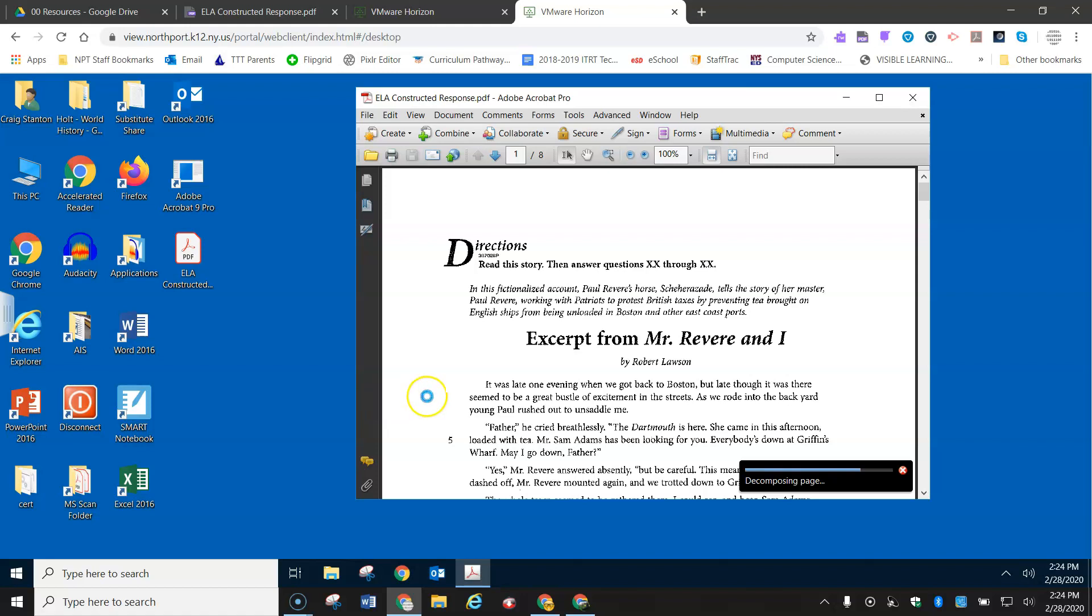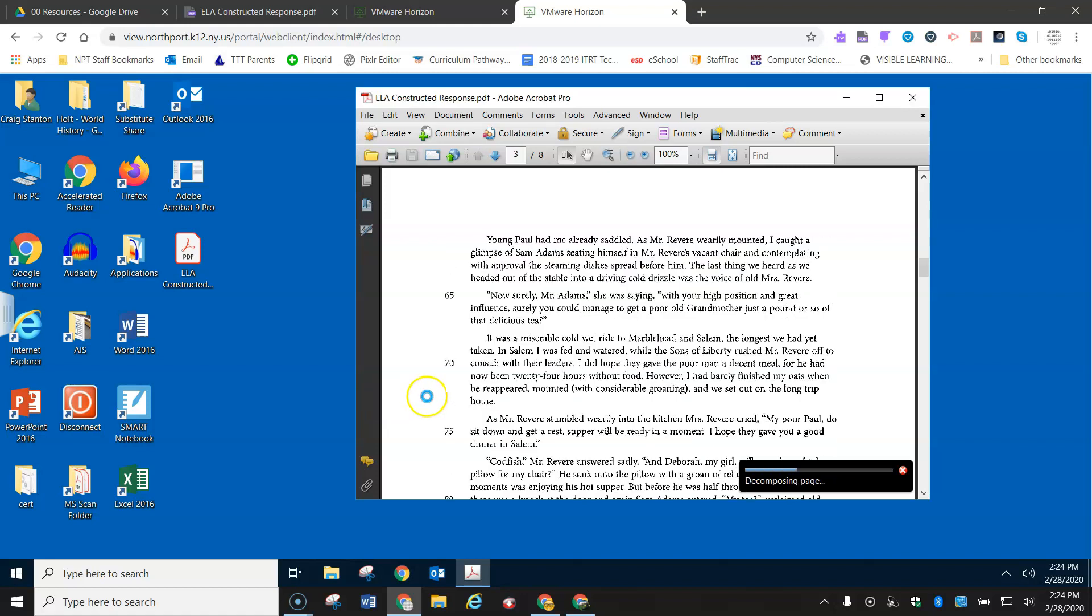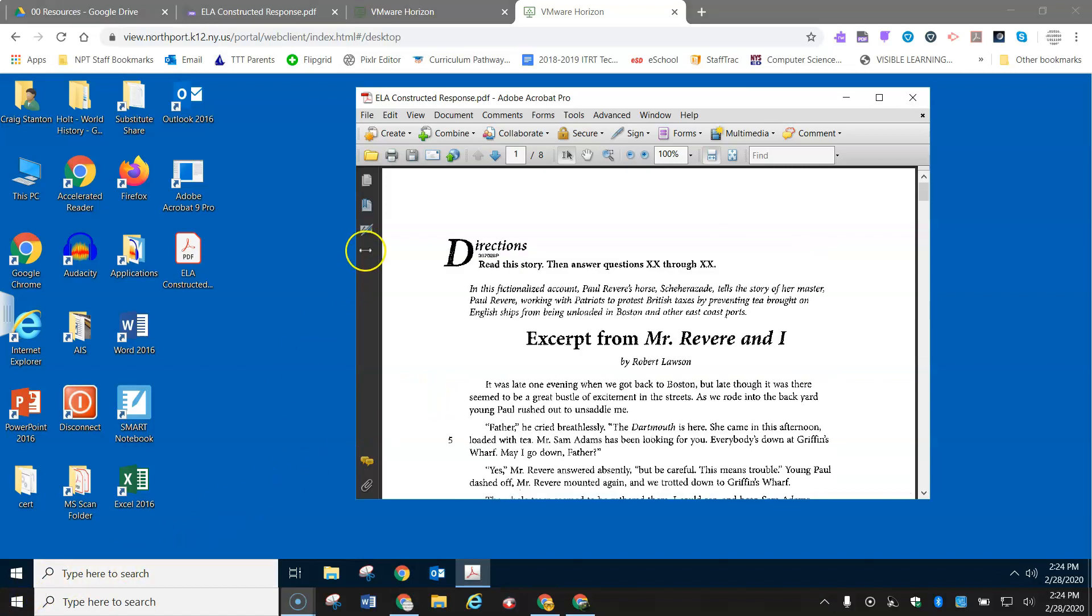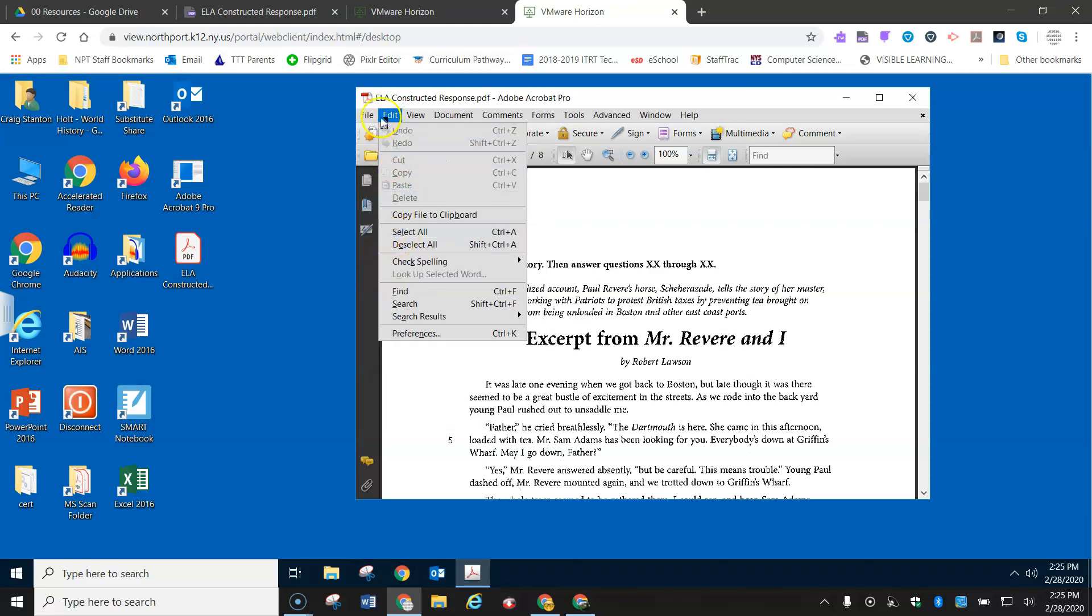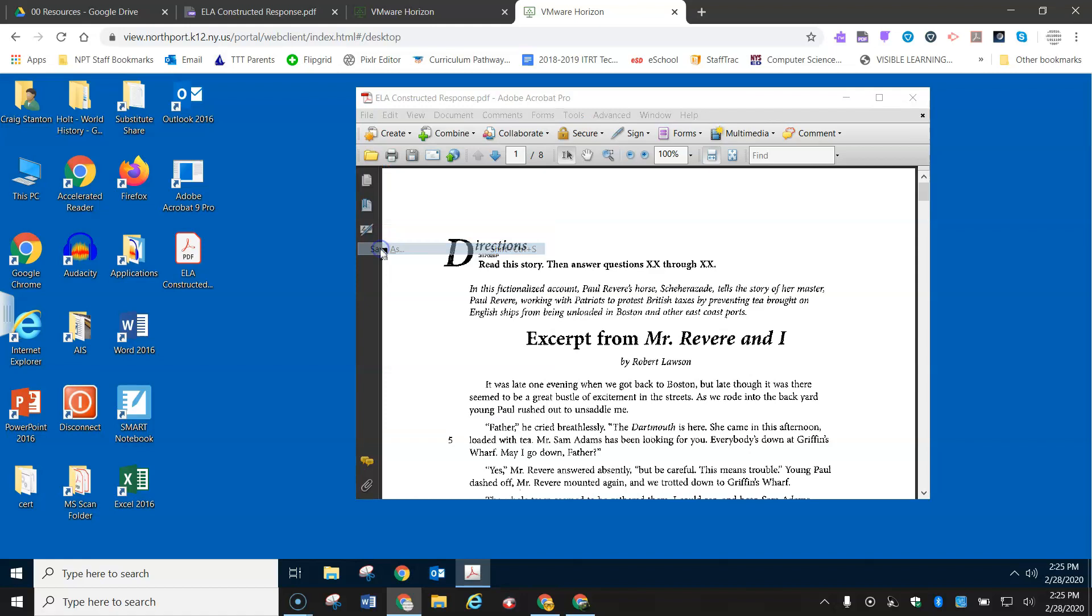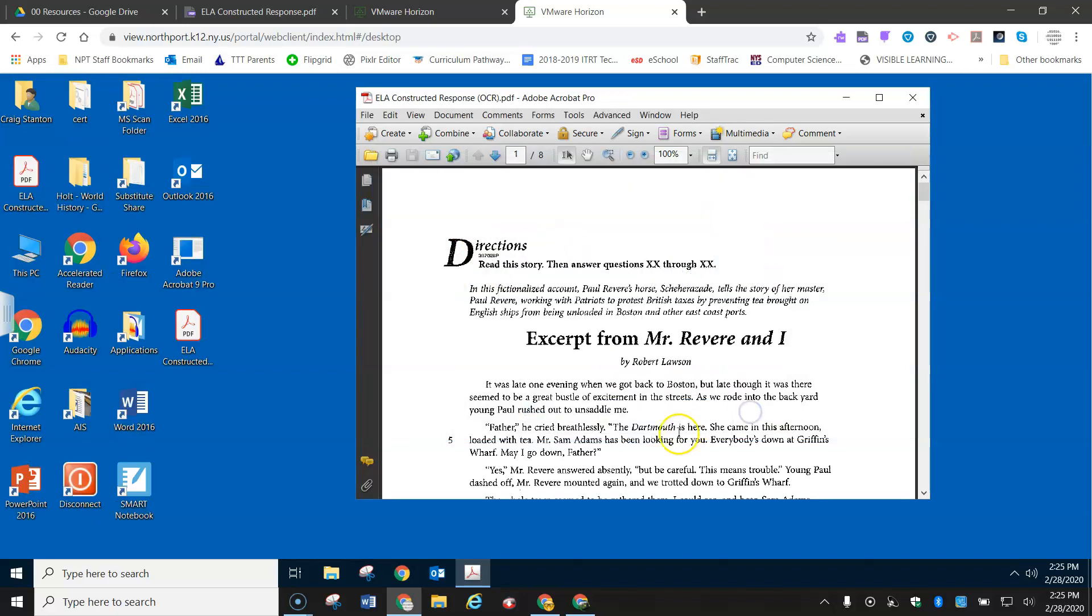And this may take a few minutes depending on the size of the document. Okay, so it's done doing the conversion. Now I'm going to save it with a slightly different name. So let's just call it Instructed Response, and then I'll put OCR in parentheses so I can differentiate the two, and I'll go ahead and save it to the desktop.